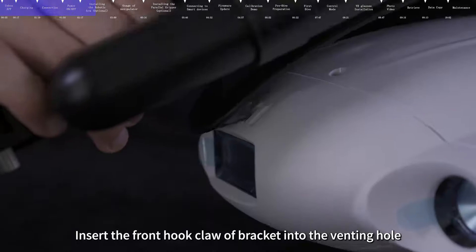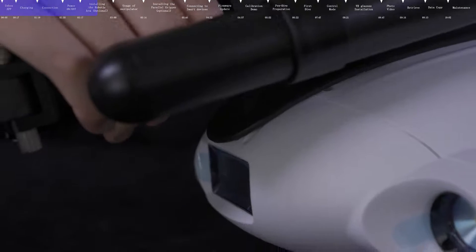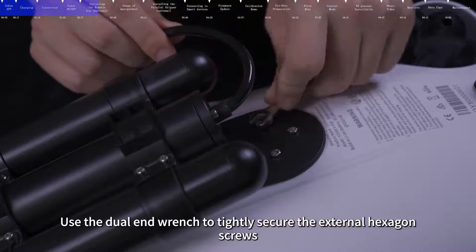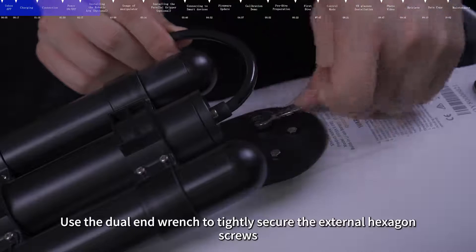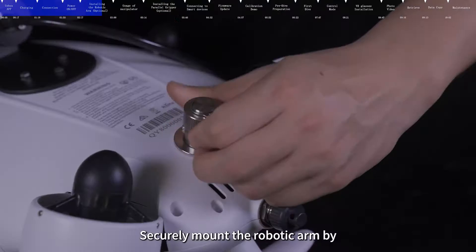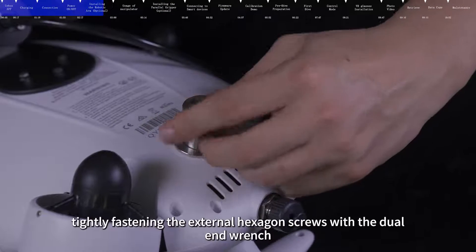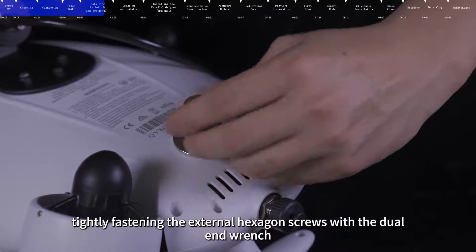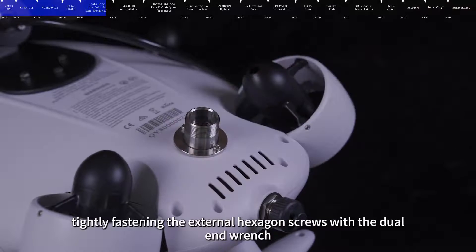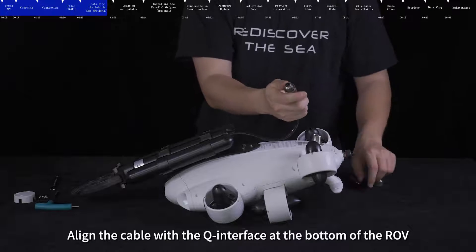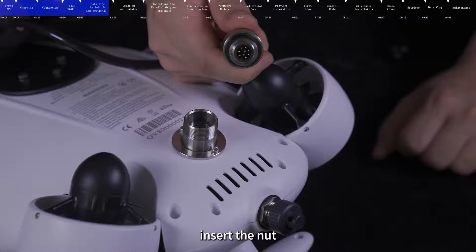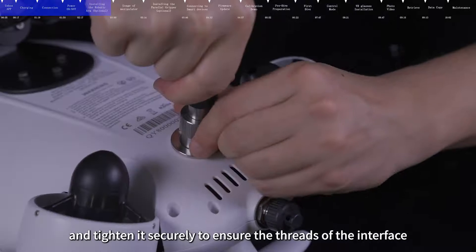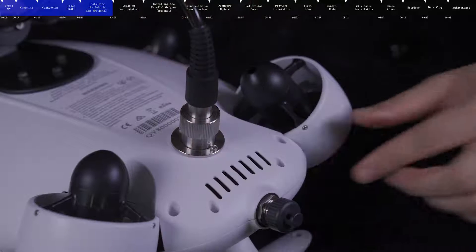Insert the front hook claw bracket into the venting hole. Use the dual end wrench to tightly secure the external hexagon screws and mount the robotic arm. Align the cable with the Q interface at the bottom of the ROV. Insert the nut and tighten it securely to ensure the threads of the interface are completely covered.